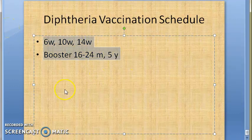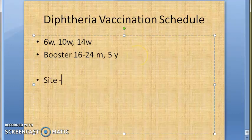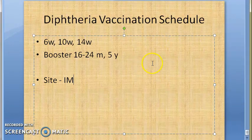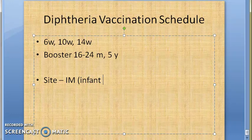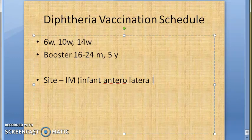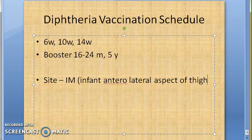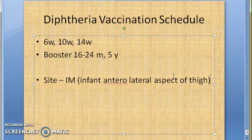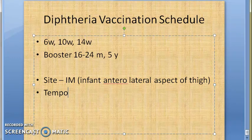How do you give it? The site will be deep intramuscular at the anterolateral aspect of the thigh for infants. The gluteal region is not preferred because the fat present there may inhibit DPT absorption. The DPT vaccine should be kept at 2 to 8 degrees centigrade.